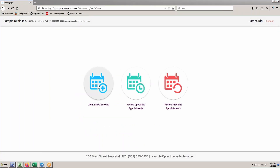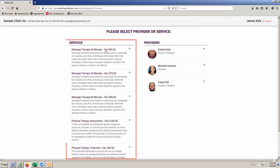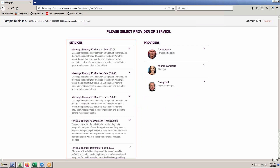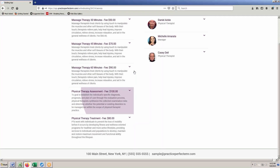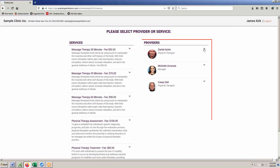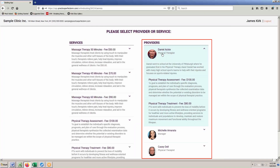New clients can examine what your clinic has to offer in two ways. Either by service, with a brief description and optional price appearing for each along with the clinicians that offer that service, or by clinician, with an option to include a brief biography and picture along with the services that each clinician provides.